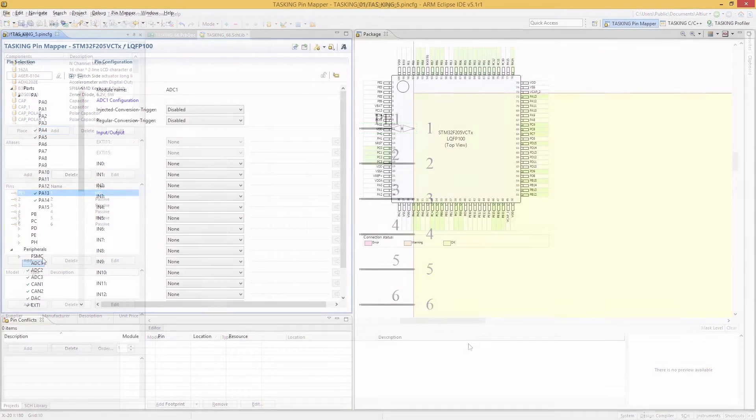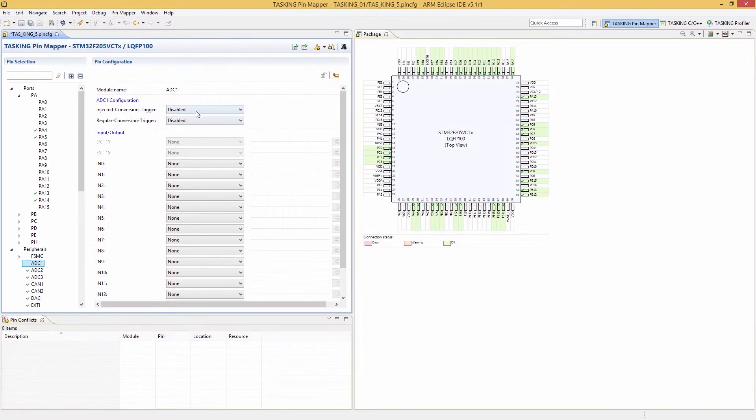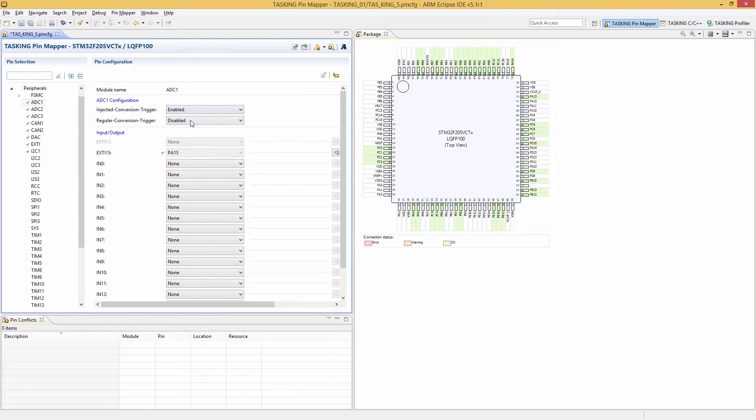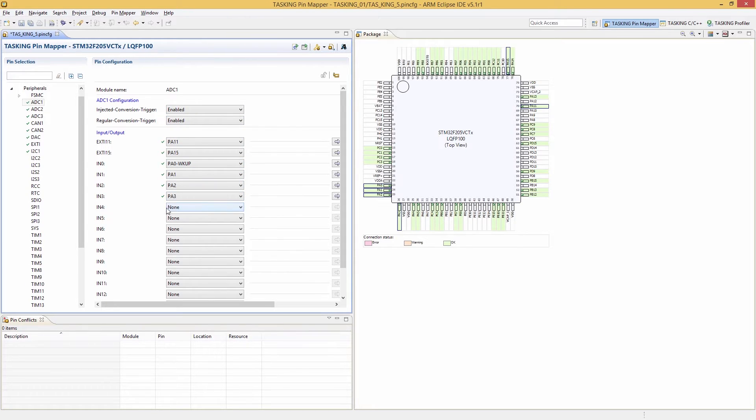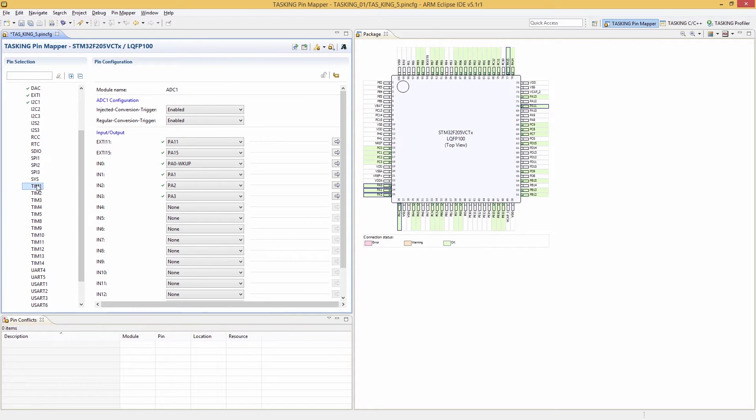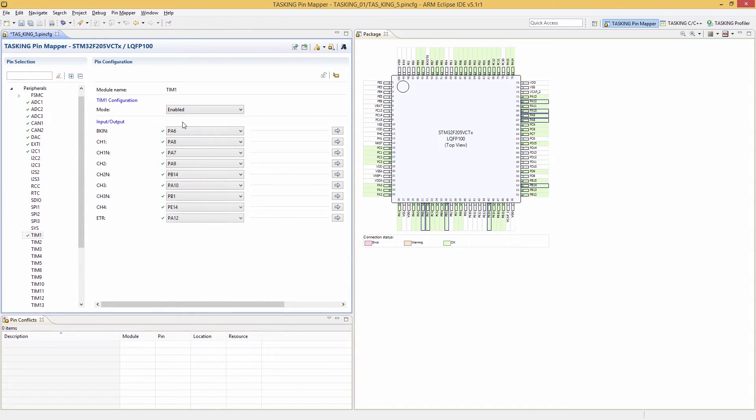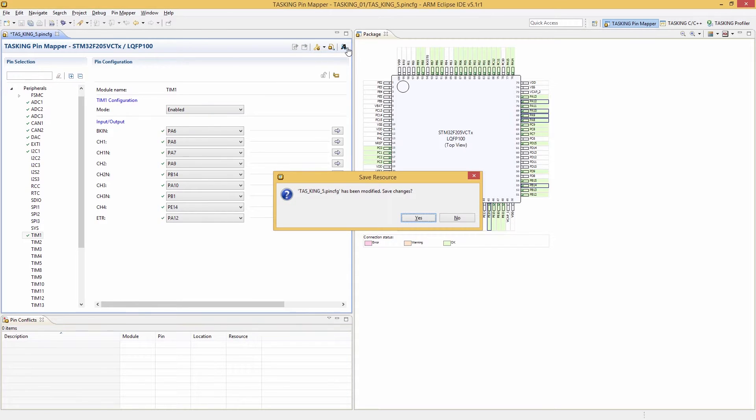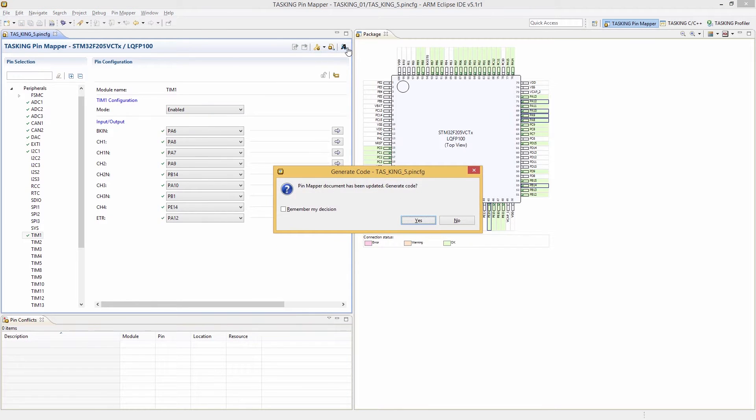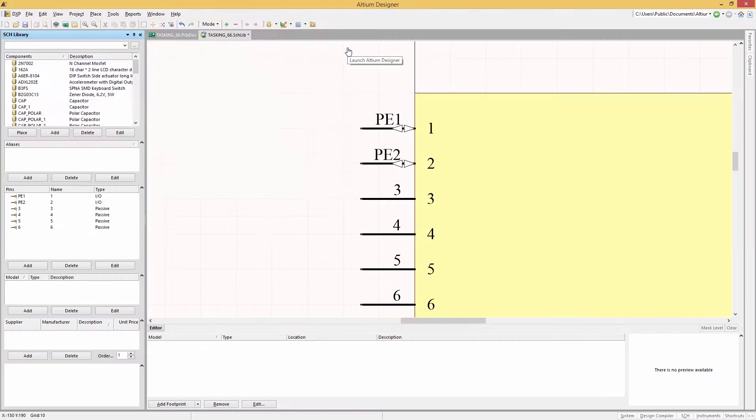As your work nears completion on your microprocessor in your Tasking toolset, you'll then be ready to push all of your pin assignments, processor chip identifiers, and symbol names to a schematic block in Altium Designer.